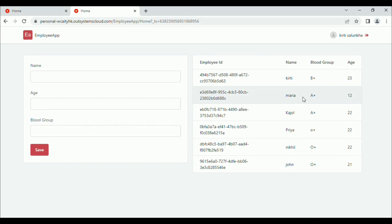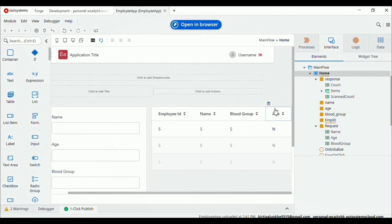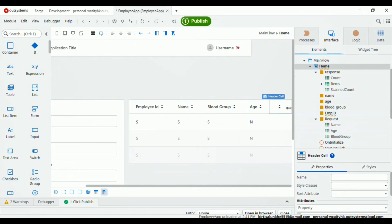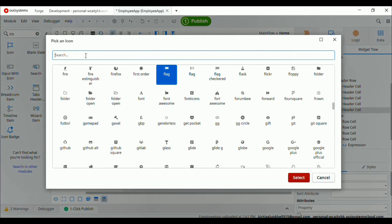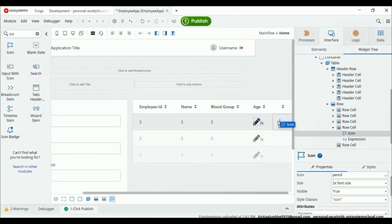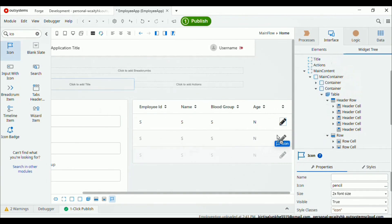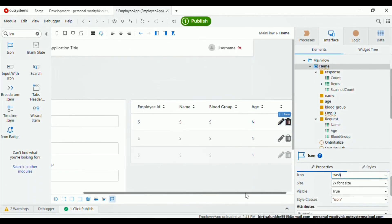Now we want to add delete and edit options after the age column so users can edit and delete items. Let's go back to our IDE. Go to the home screen — after the age column, add one more column for delete and edit icons. Search for the edit icon and drag and drop it. Then add one more icon for delete — select the trash icon and click select.